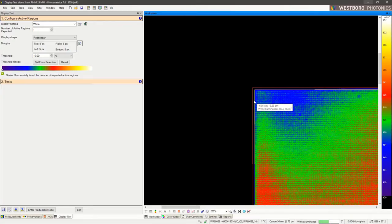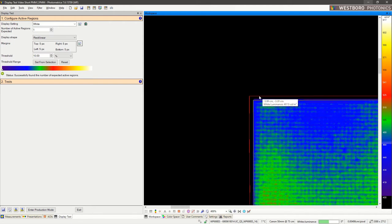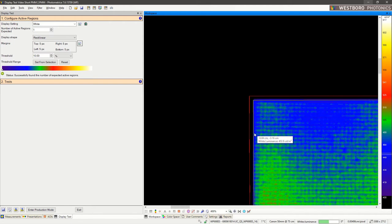If we zoom in, we can see the red line for the detected active region, and then the yellow line represents the 5 pixel margin.